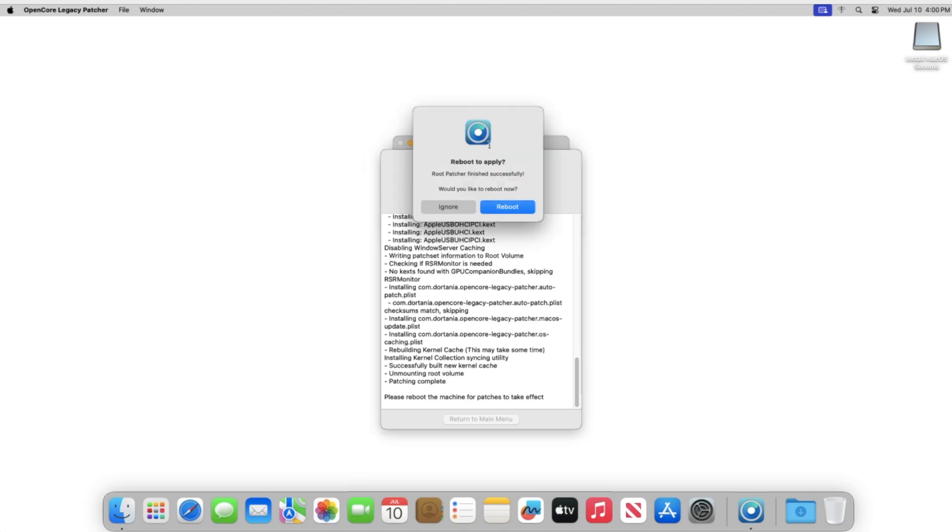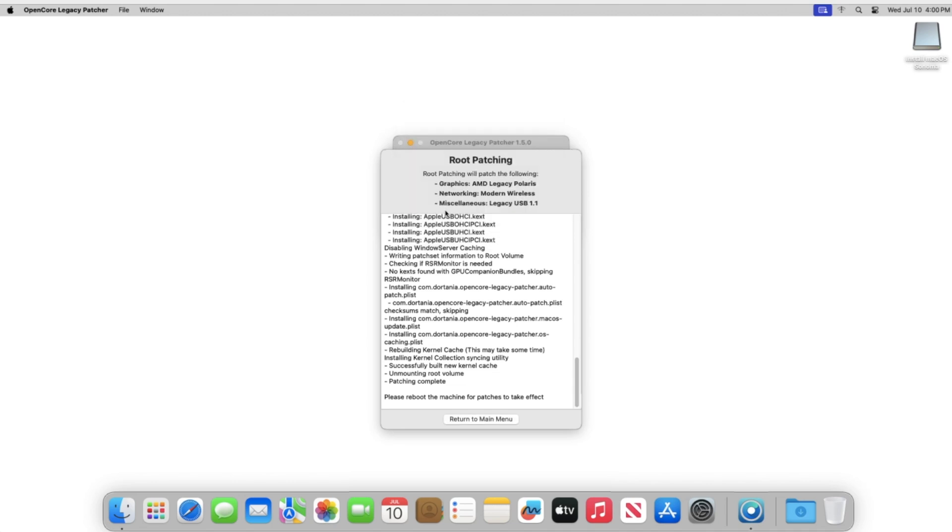So now the patches have been applied. And I'm also, before I reboot, I'm going to install the OpenCore patcher into the internal drive. So I'm just going to click Ignore right now. And then I'm going to hit Return to Main Menu.